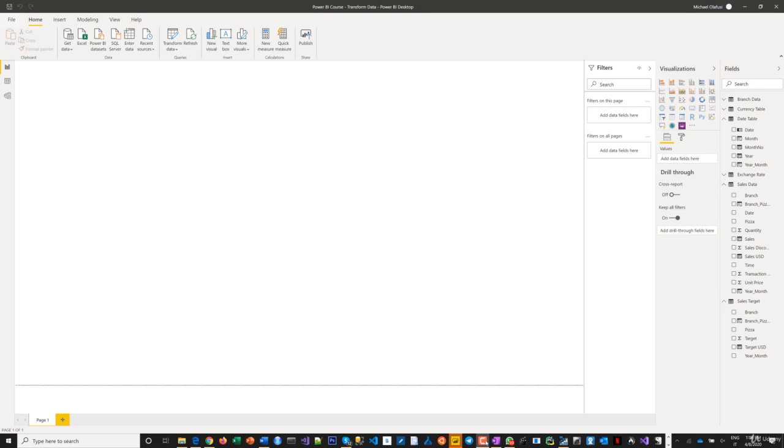Now is where you're going to see the beauty of all what we've been doing so far. So I'm going to rename this page to sales reports.